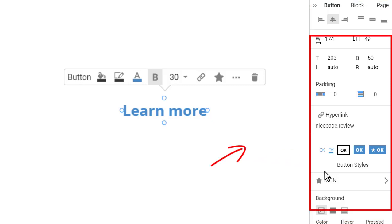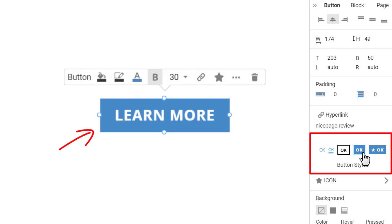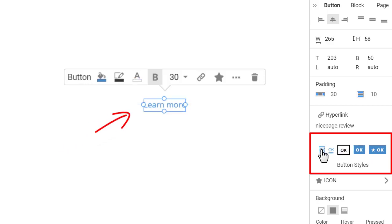Click on the styles to quickly convert a hyperlink to a button and vice versa. Convert back to hyperlink by clicking the first style option.